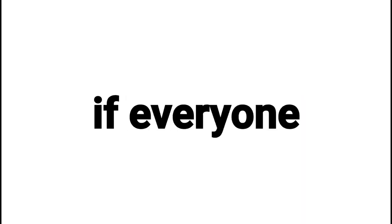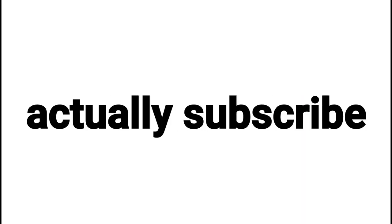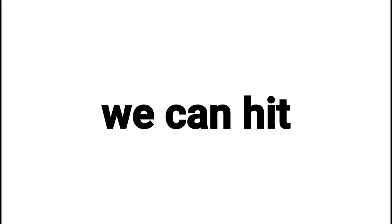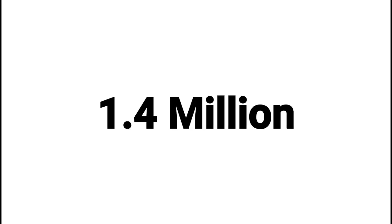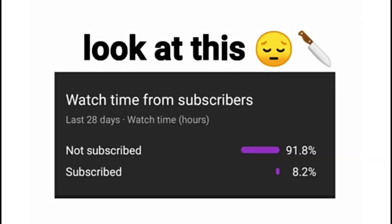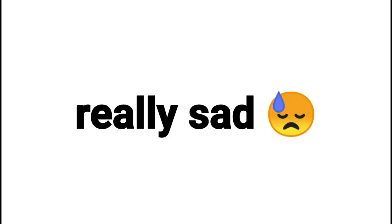But wait, if everyone actually subscribes, we can hit 1.4 million in one day. Look at this. Really sad.